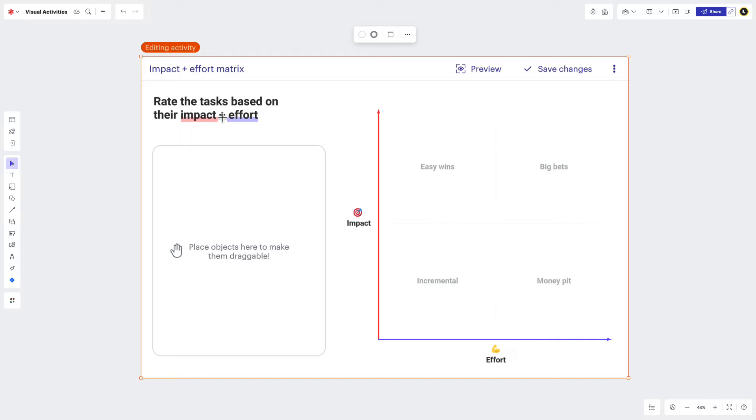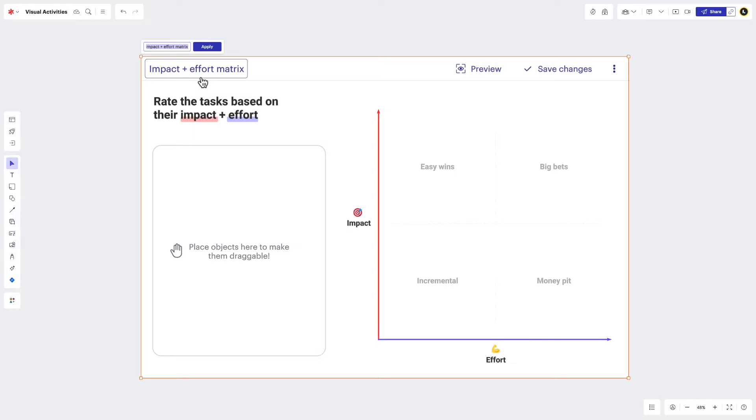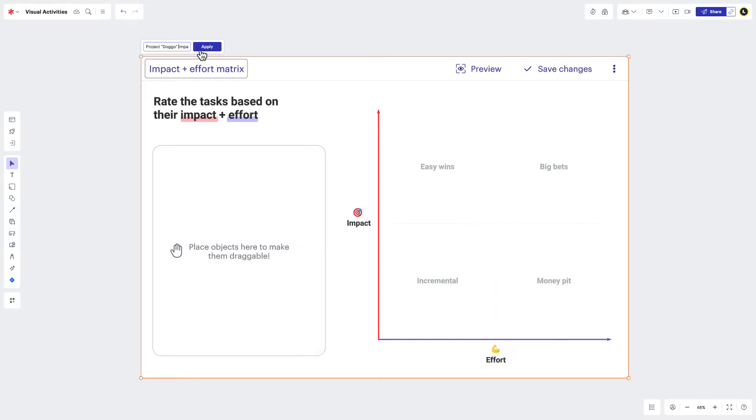A clear title can attract participants and provide visibility into what they'll be doing. It's best to identify the theme or purpose of your activity and then title it accordingly. Click once on the title to input your change, type out your text, and then press apply. Your new title should now be visible in the top left corner of your activity.